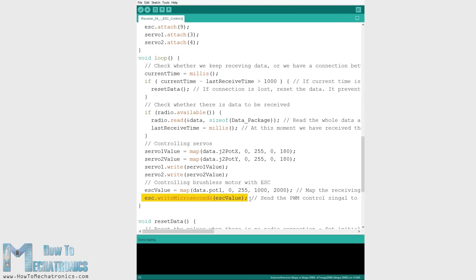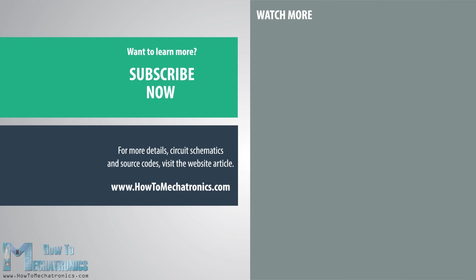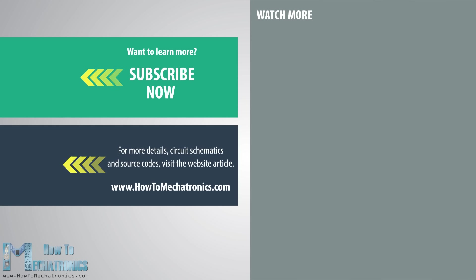However more details about controlling brushless motors using ESC in my next video. So that's it, I hope you enjoyed this tutorial and learned something new. Don't forget to subscribe and for more tutorials and projects visit howtomechatronics.com